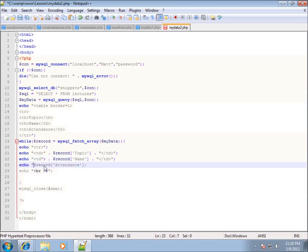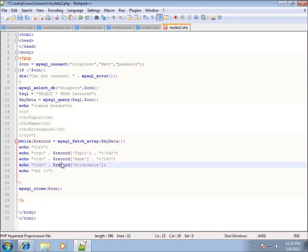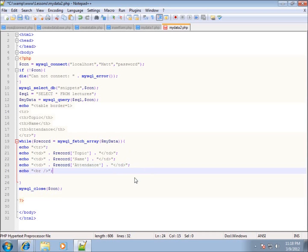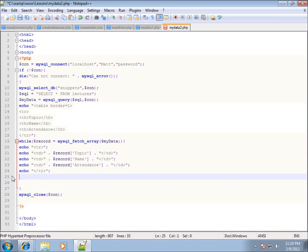Now the last field: I'll echo a td, add a space, put in the period for concatenation, then add the closing td tag — the semicolon is already there. Each one of these is placed into a table cell. At the end I'll echo the closing tr tag. I don't need the break tag any longer because when we start a new row in a table it automatically goes to the next line.